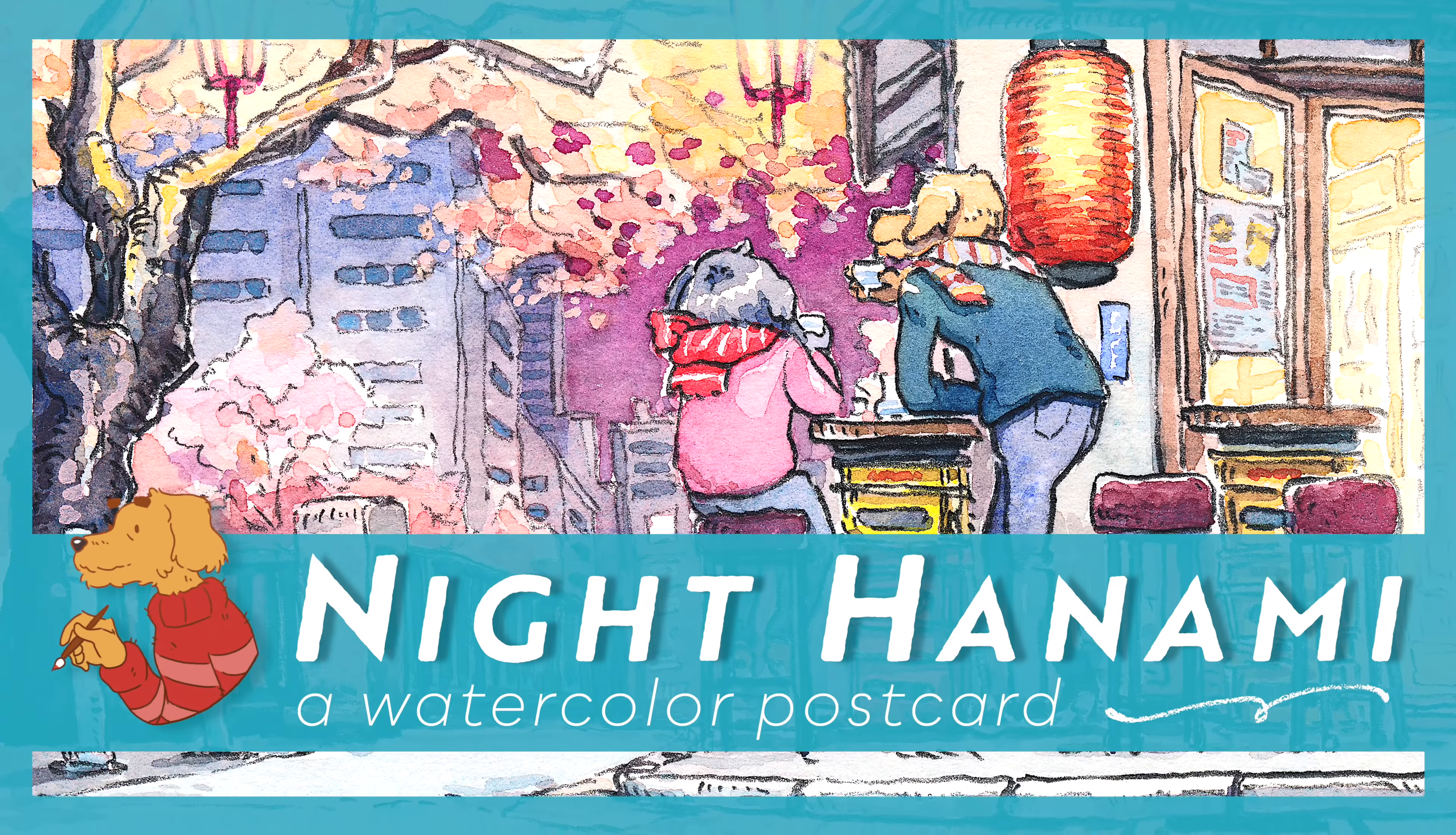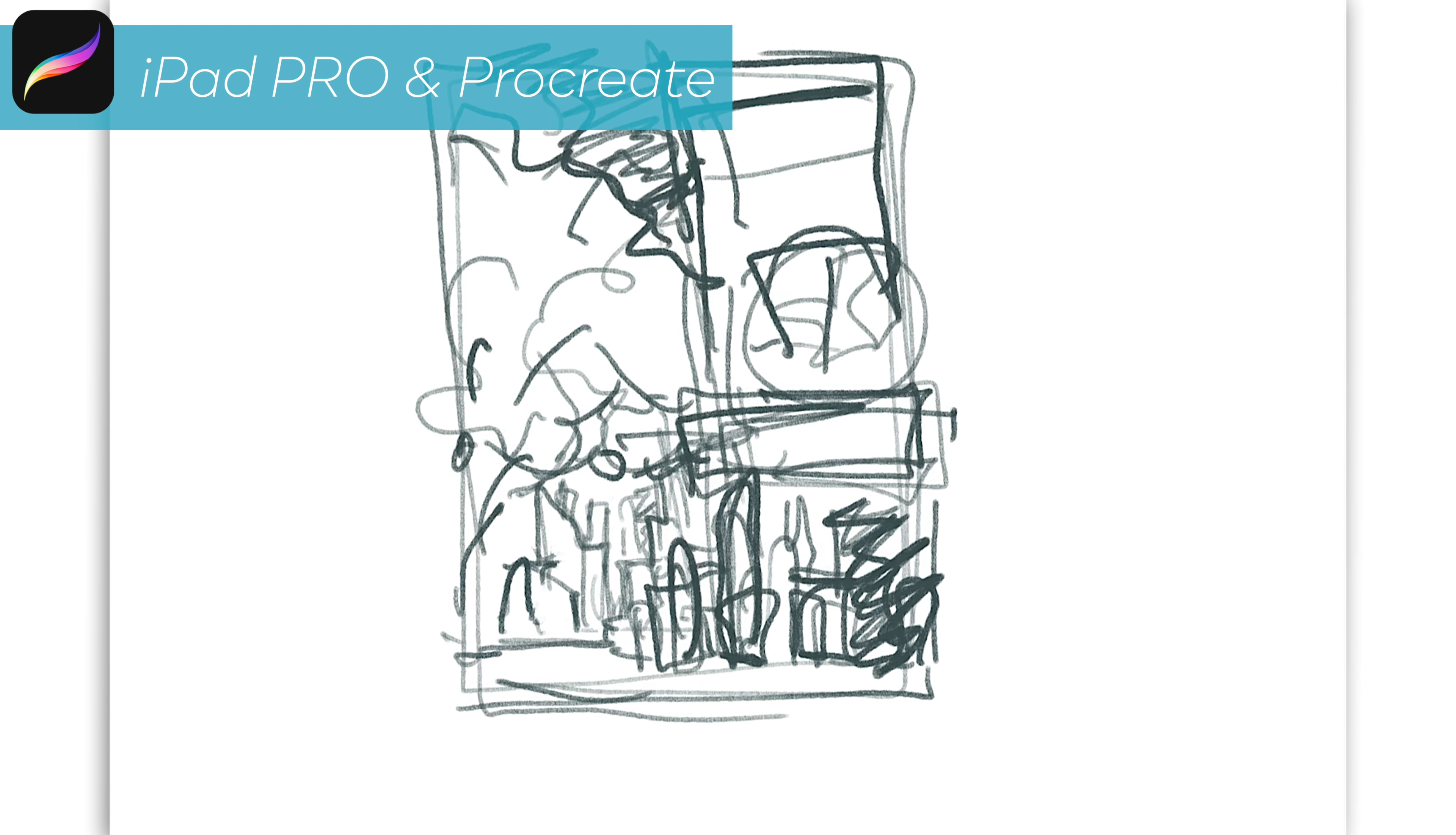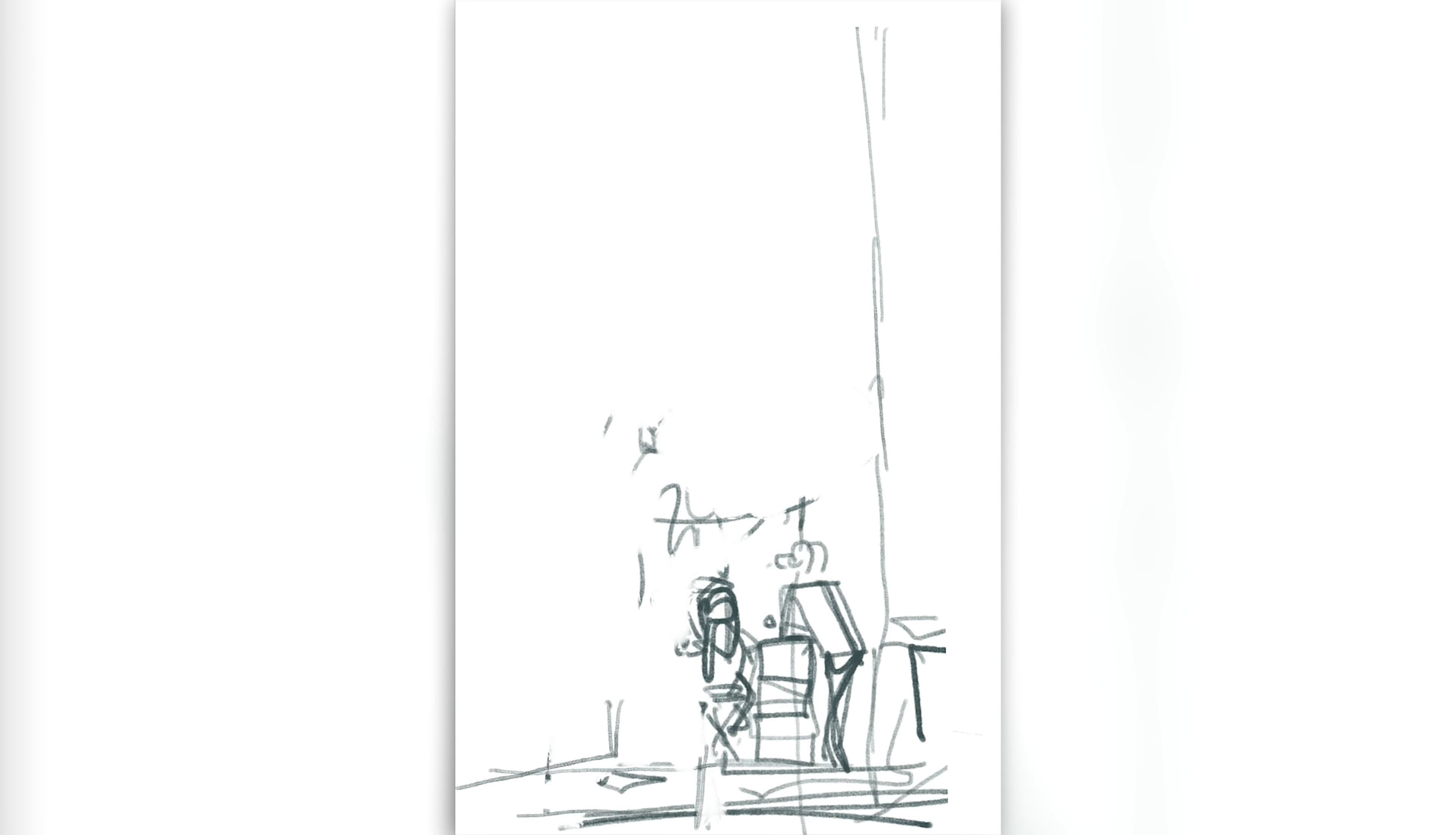This is along the lines of what I usually do with my art, but I took a little bit different approach than usual with this picture and I will explain what I mean later in the video. But first I want to explain a little bit what this is.